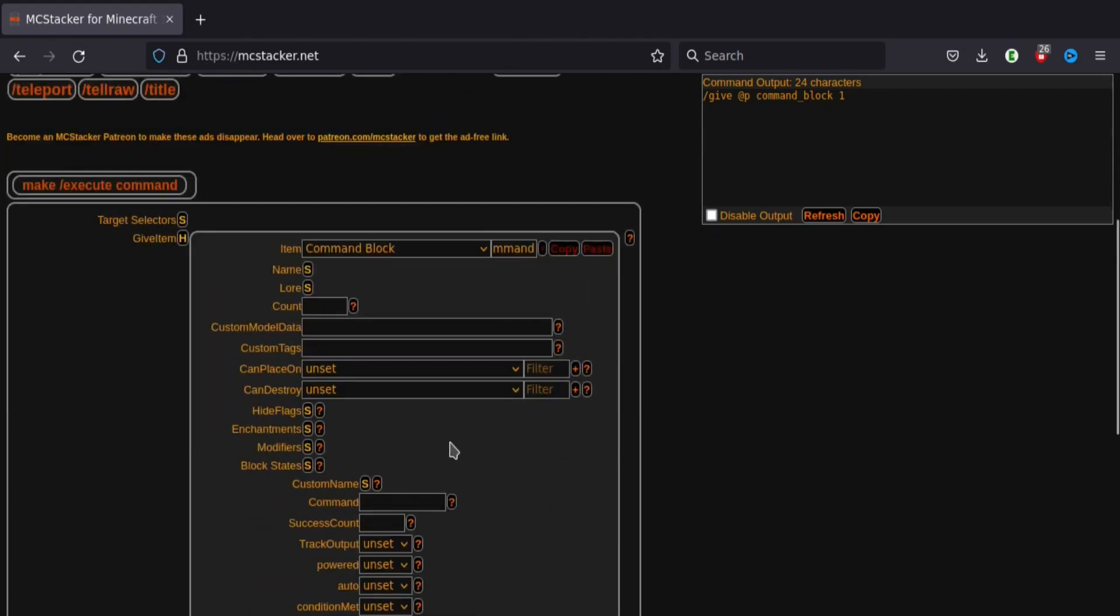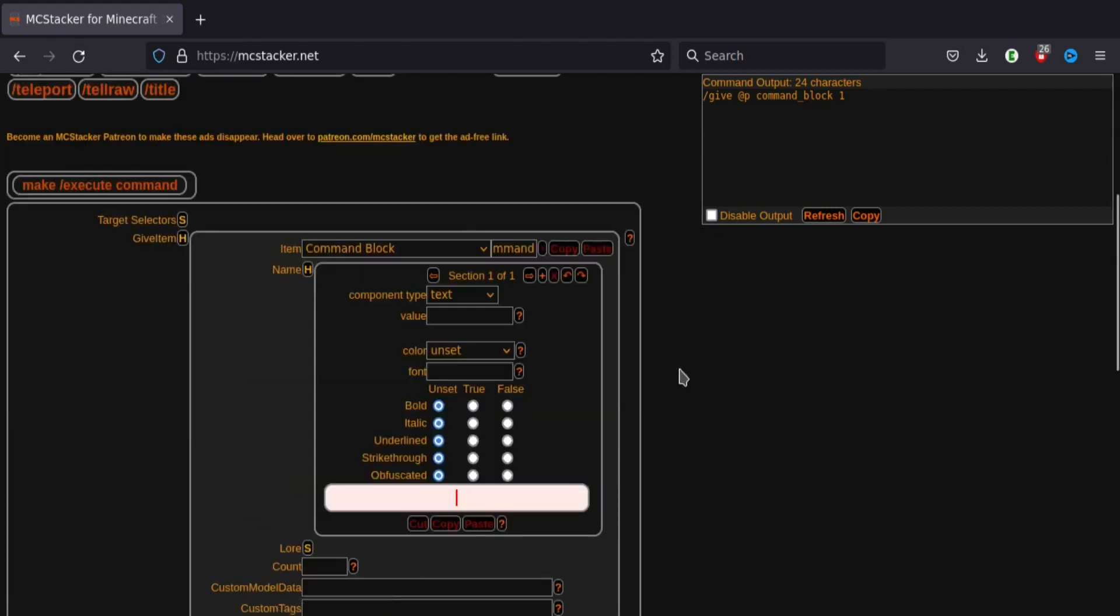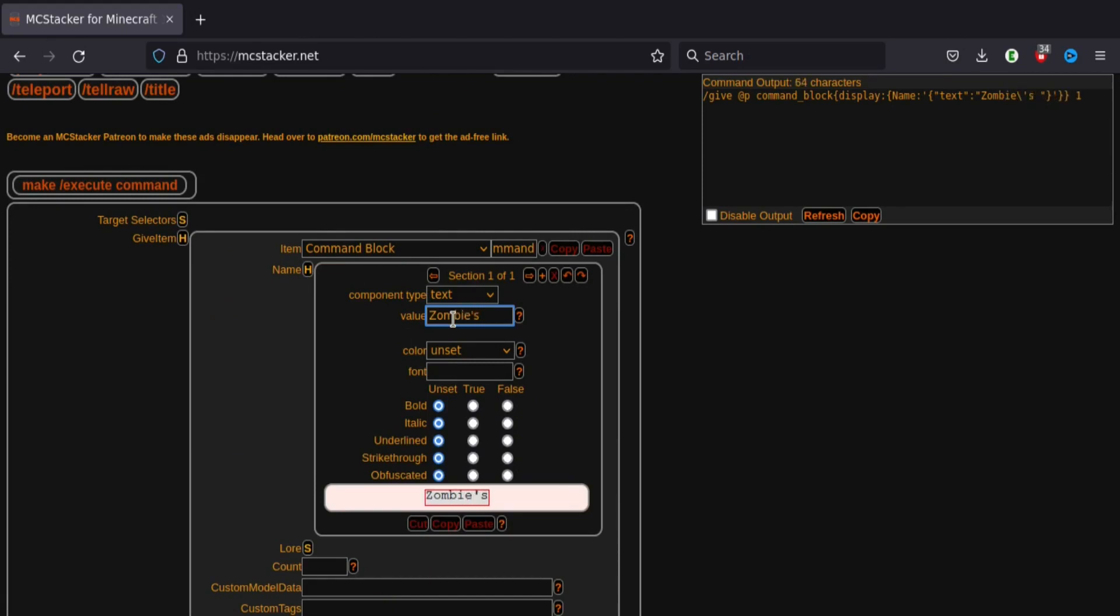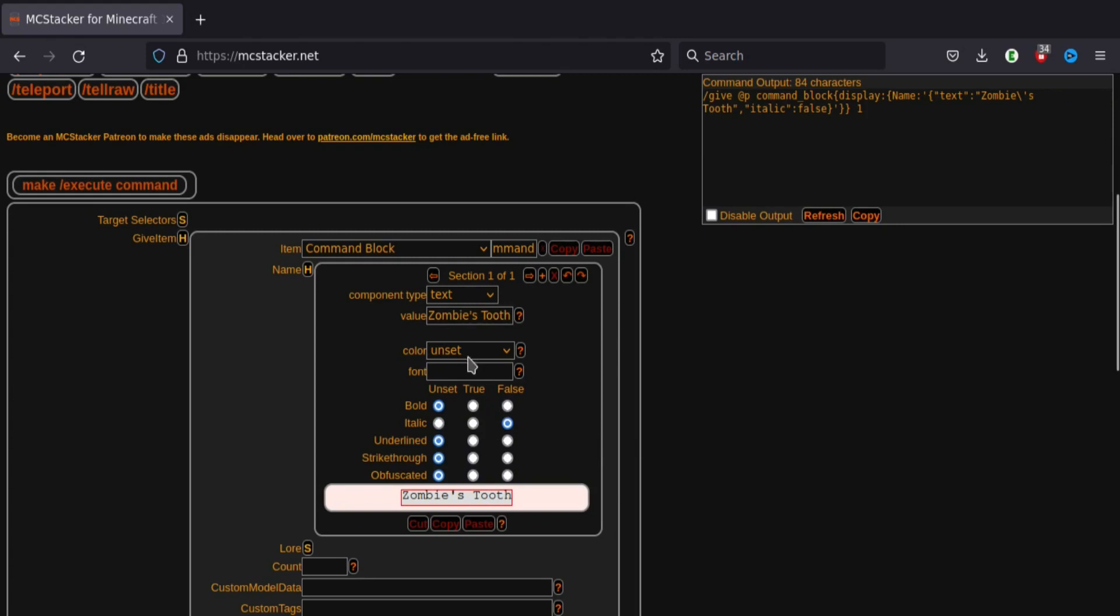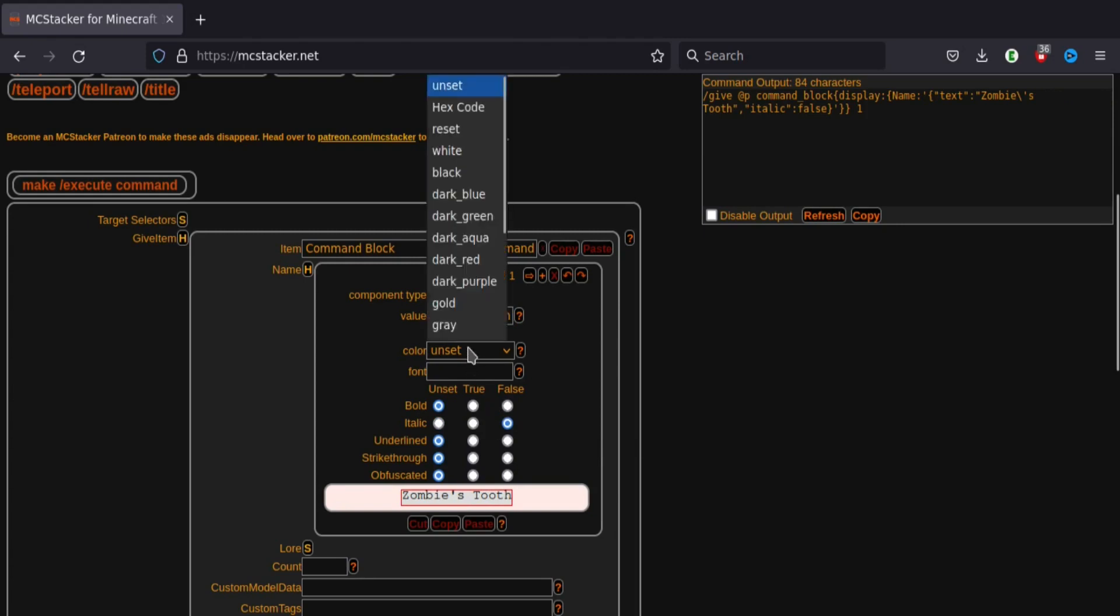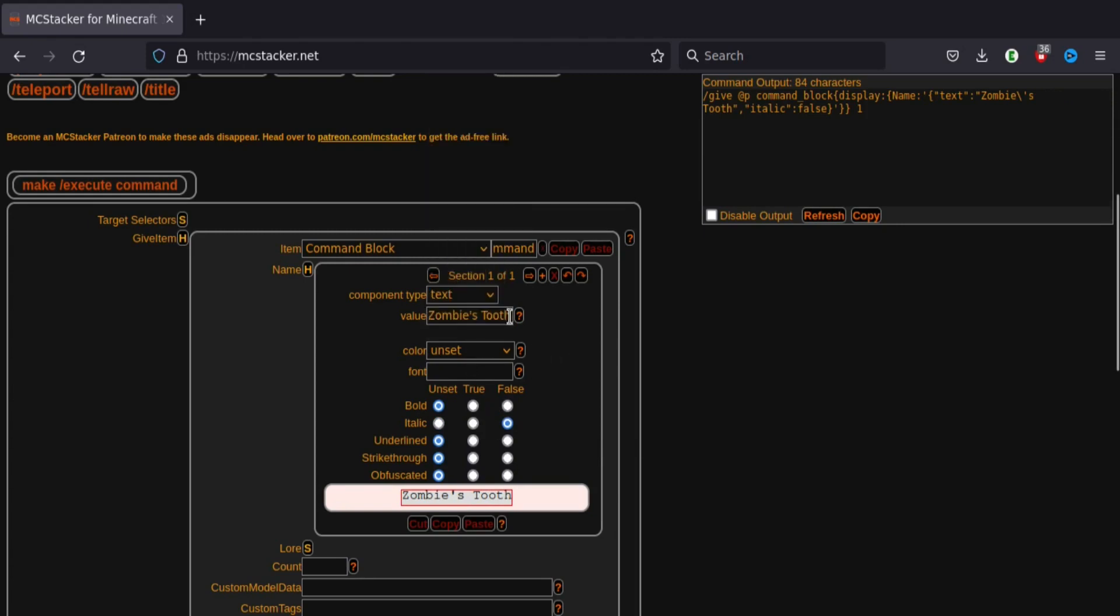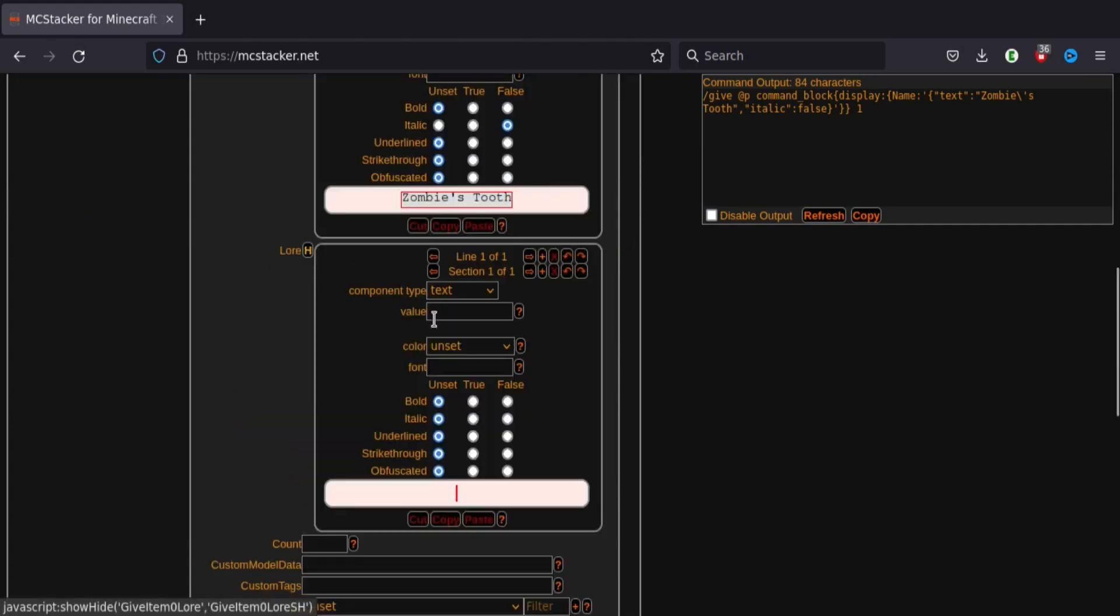And so let's say we want to set a name. And let's say we're going to make a zombie's tooth. This can be anything you want. But yeah, we're just going to make a zombie's tooth right now. Then you want to set it to italic to false because normally it's going to be italicized. You can also choose the color. We're just going to leave it white.